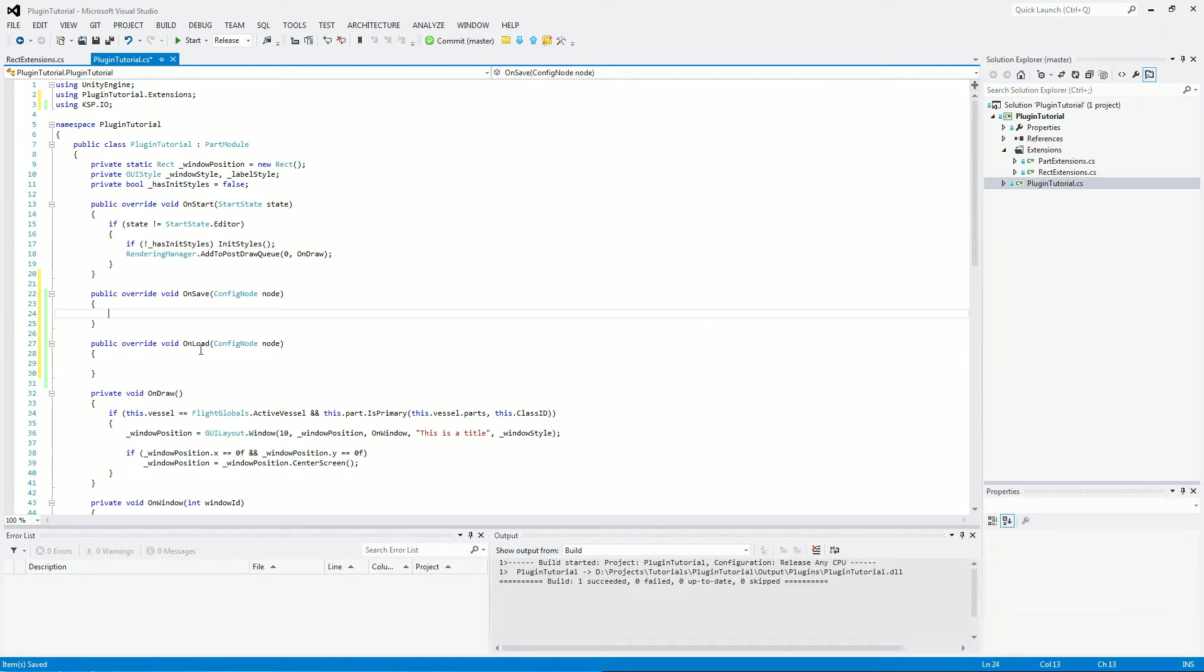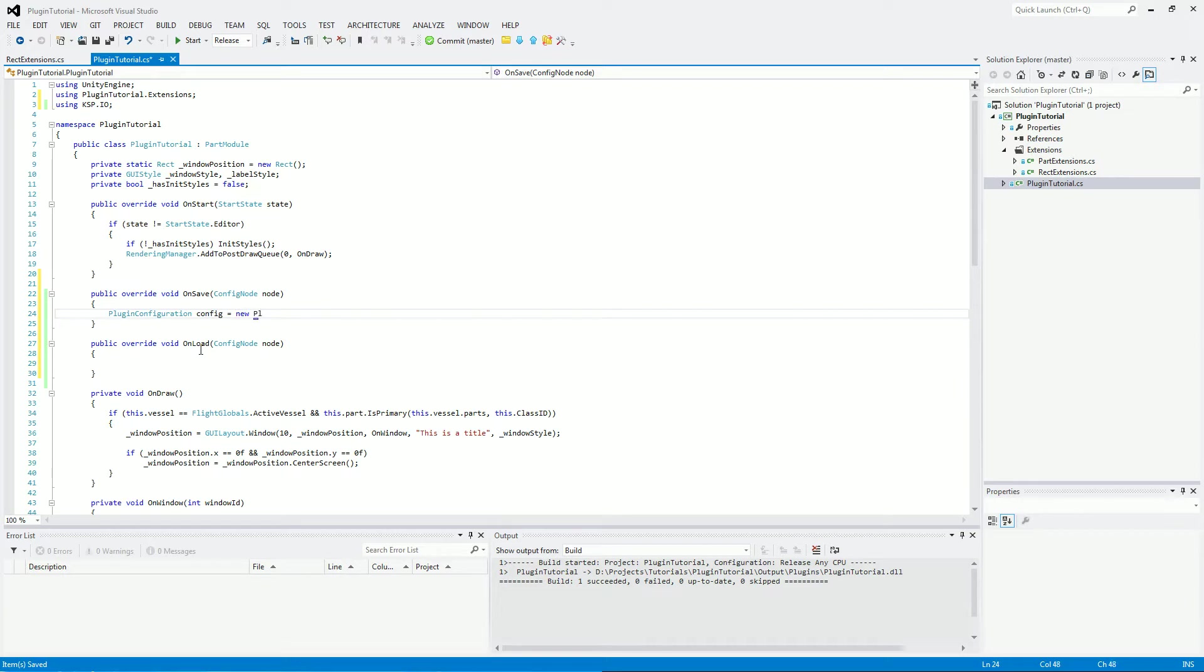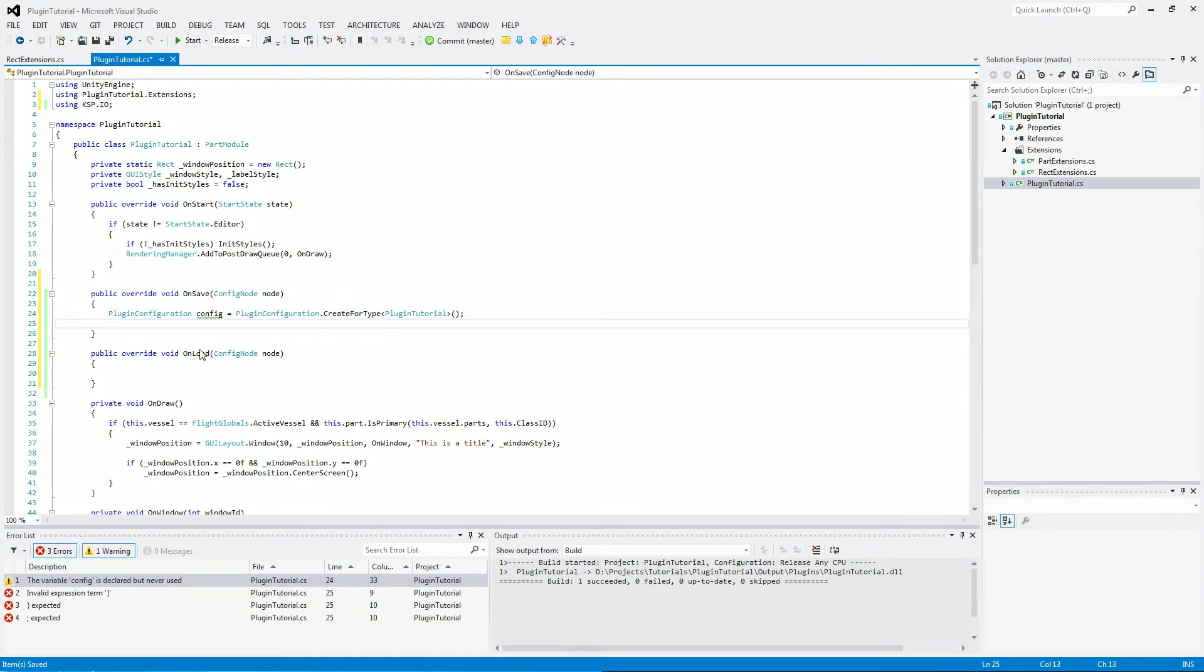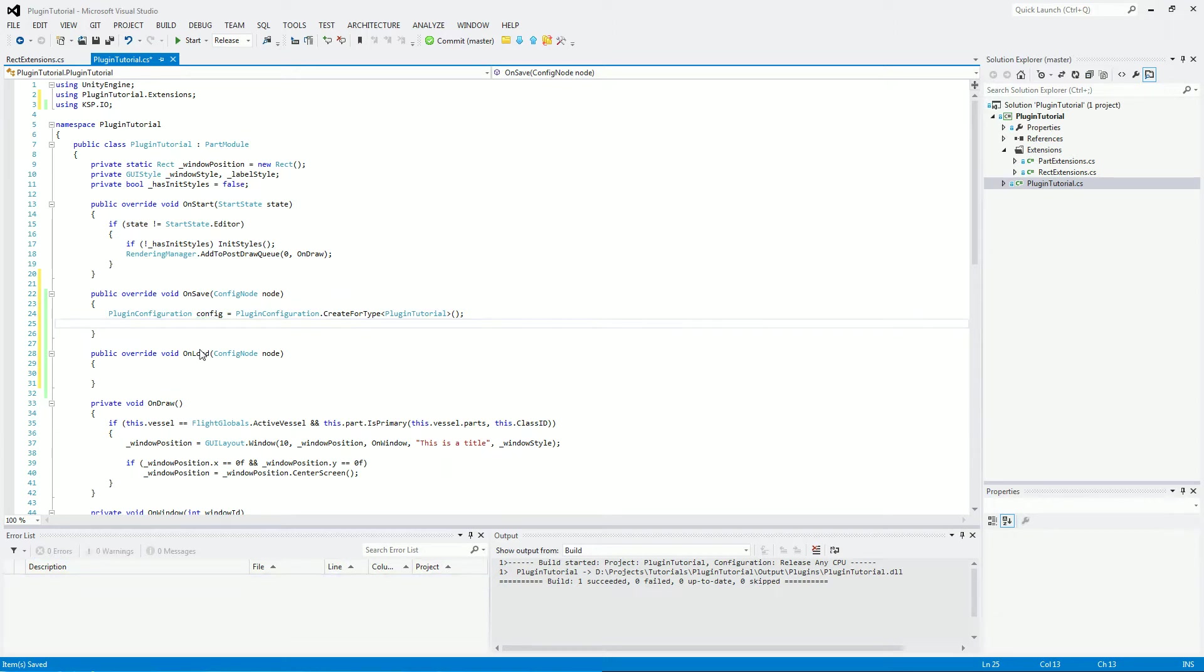What we will now need to do is in onSave create a pluginConfiguration, which is going to be slightly different to a normal object because it uses a static method for creating itself. So, pluginConfiguration config equals, normally you'd go new pluginConfiguration, but you don't want to do that for this. You want to go pluginConfiguration.createForType. And in the angle brackets, you will want to put the name of your class, which will be pluginTutorial, then open and close the normal brackets.